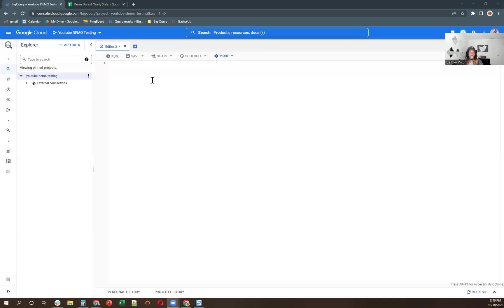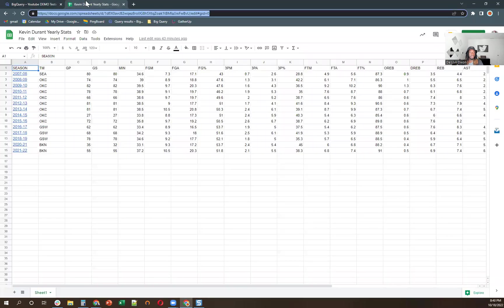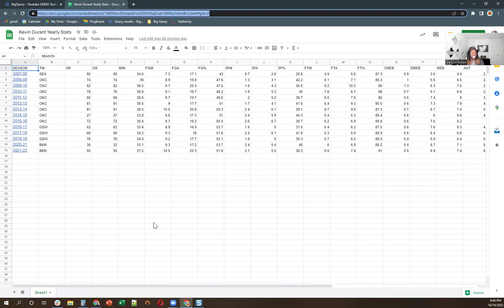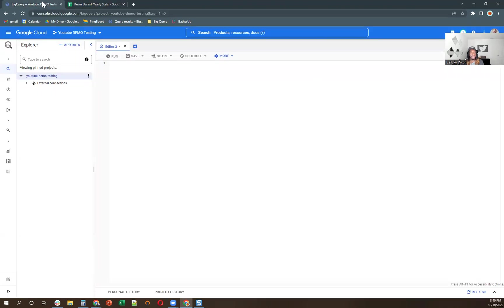So let me share my screen. So what I'm going to do is I'm going to first bring this data into a table in BigQuery. And this data is just Kevin Durant's yearly stats. Kevin Durant's one of my favorite players. Also, I kind of like James Harden too. But that's besides the point. You can actually bring this data. And what I'm going to do is show you how to bring this data into BigQuery. And so the first thing I'm going to do is go to BigQuery.